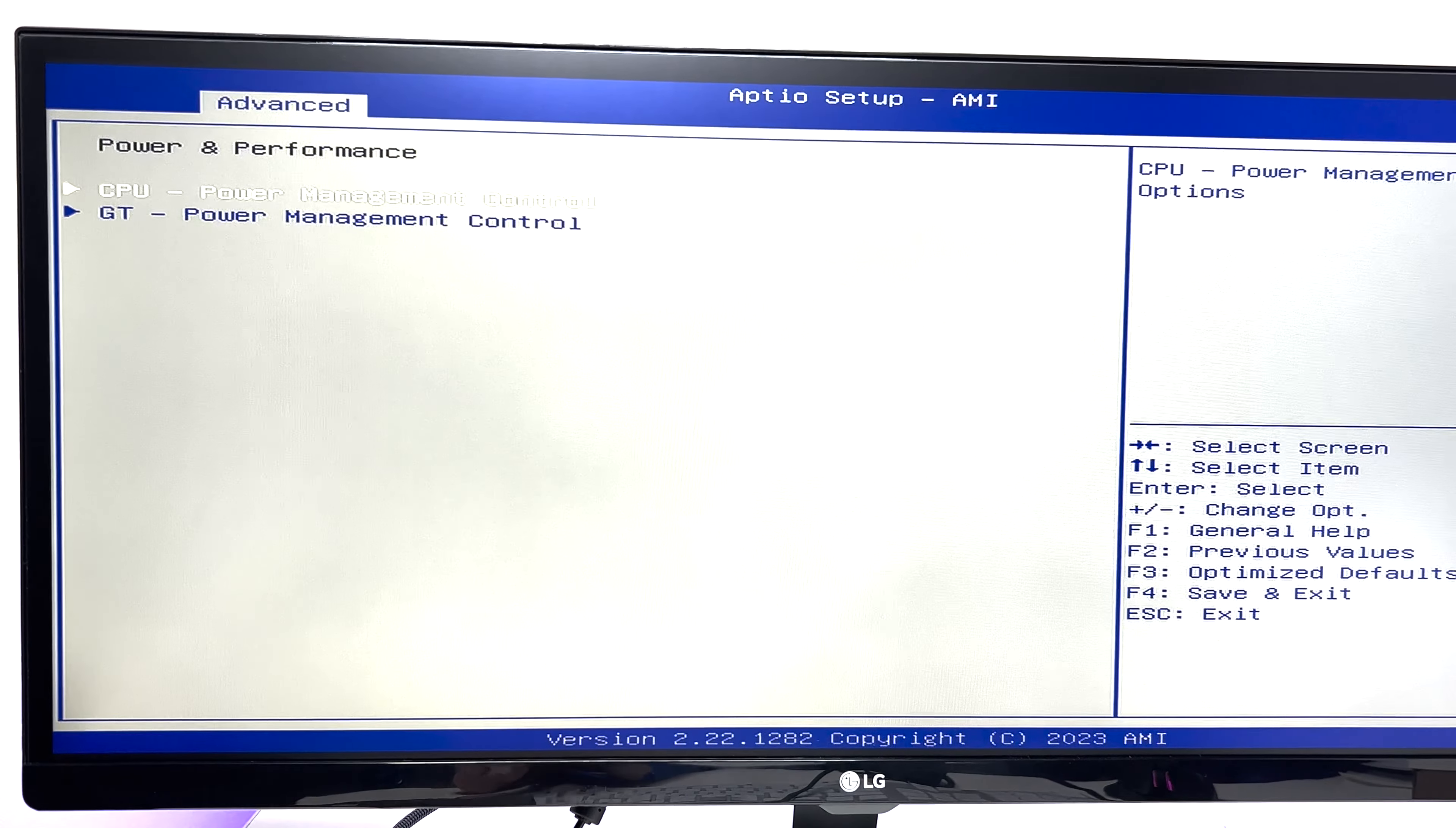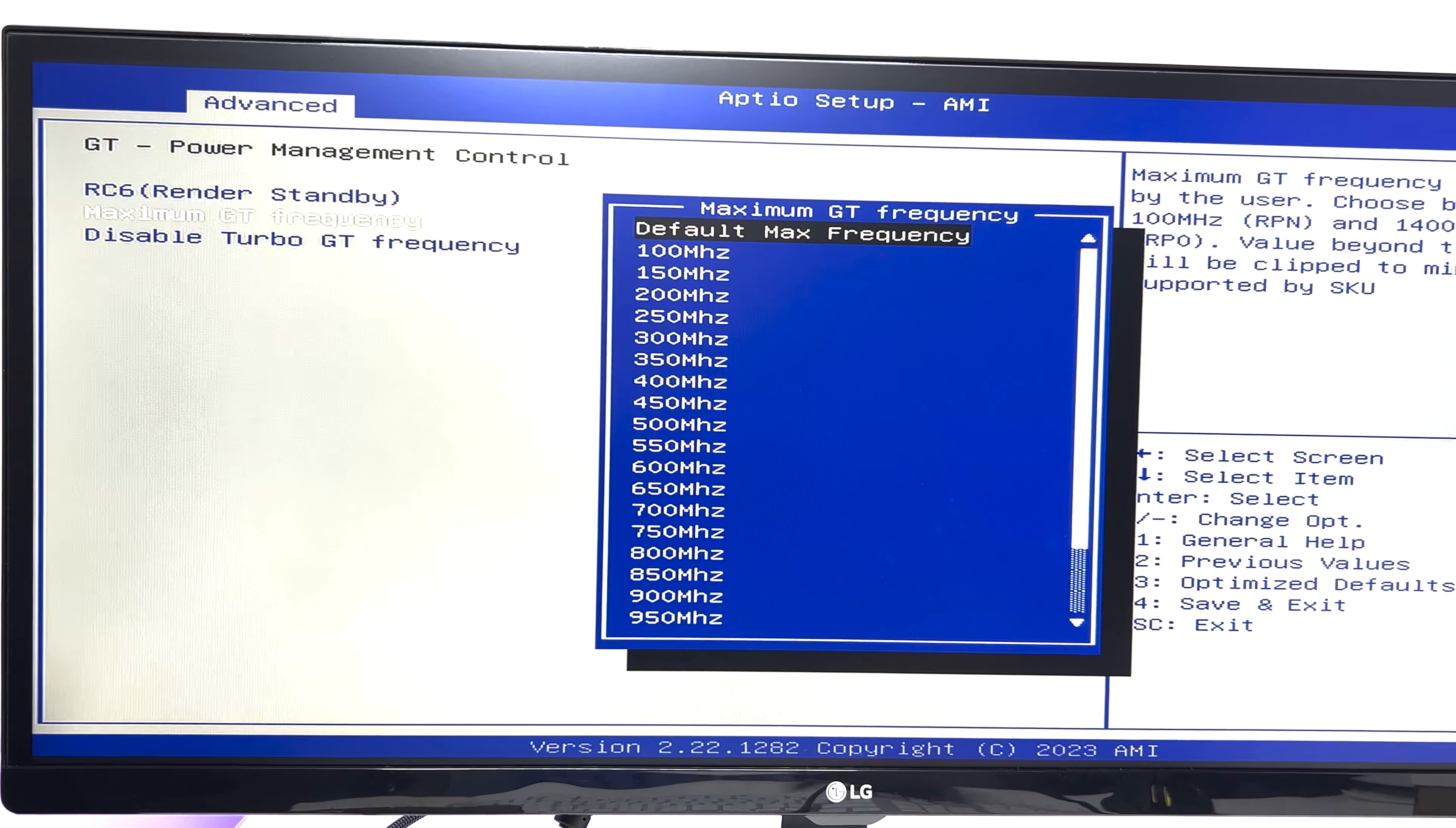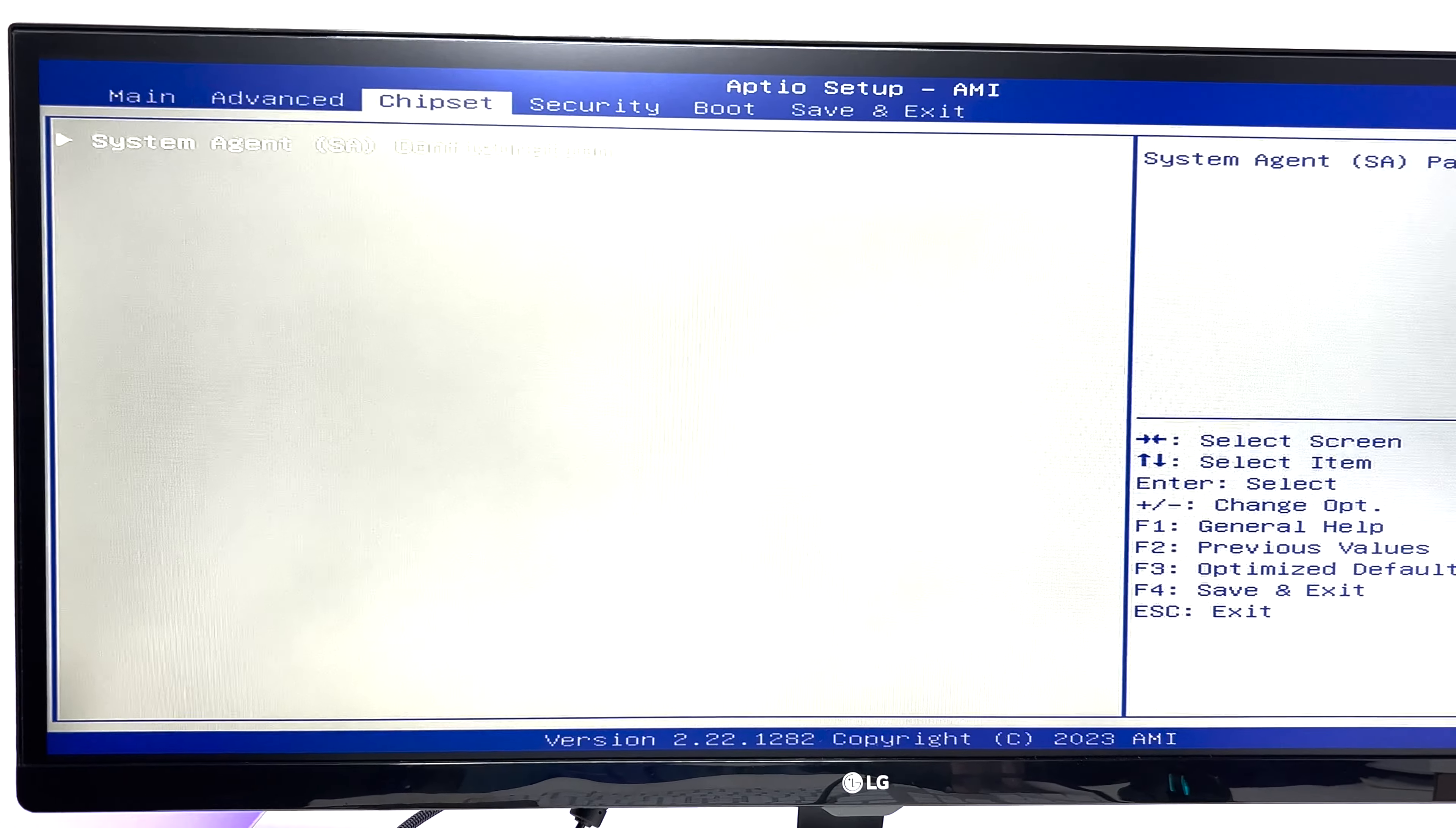Then in the power and performance configuration, we have options like CPU power management control and GT power management control. Under CPU power management we have tons of advanced settings which are great for advanced users. Not many PC manufacturers in the market provide these levels of advanced settings, but again I will leave everything to default because most of the settings are configured toward performance.